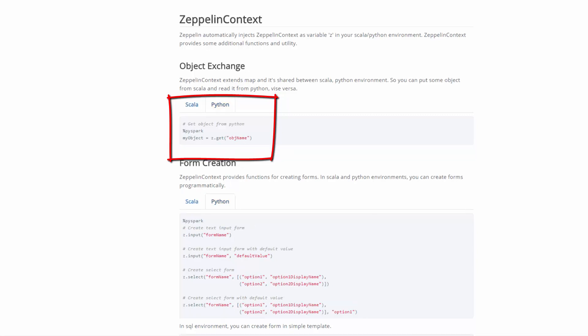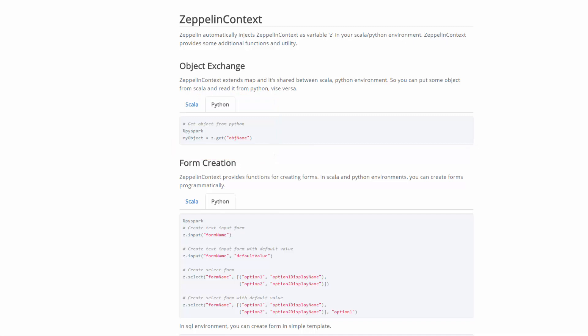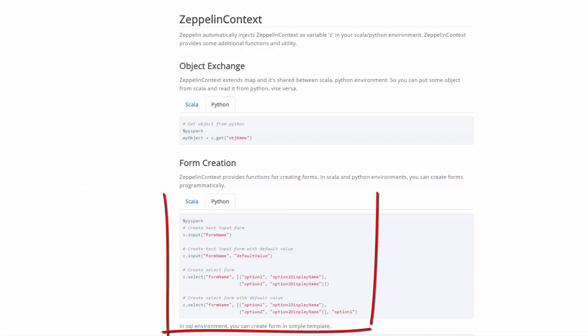Here are the commands for Scala, and these are the commands for Python. Zeppelin context also provides functions for creating forms in both Scala and Python environments, where you can create forms programmatically.